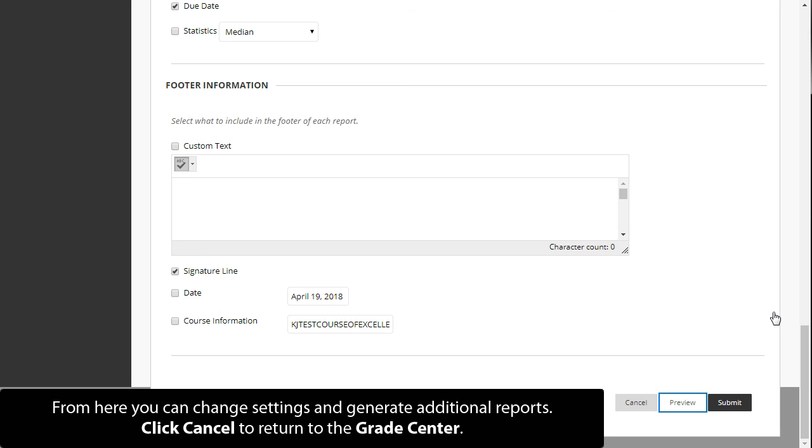From here, you can change settings and generate additional reports. Click Cancel to return to the grade center.